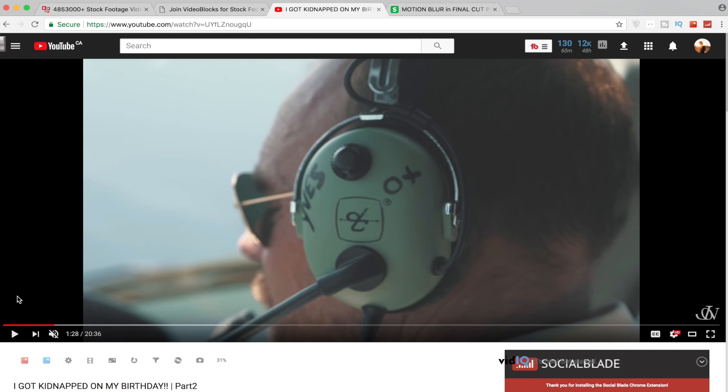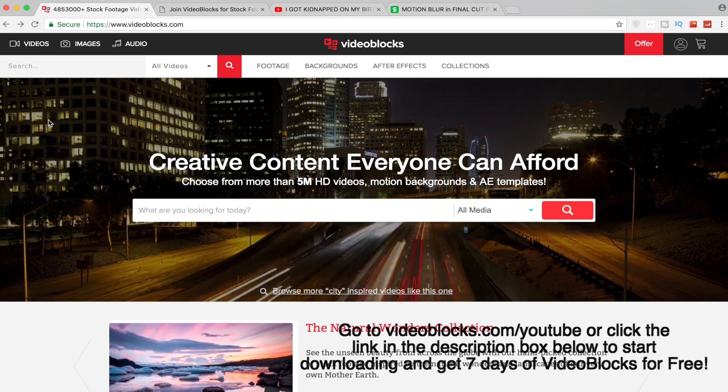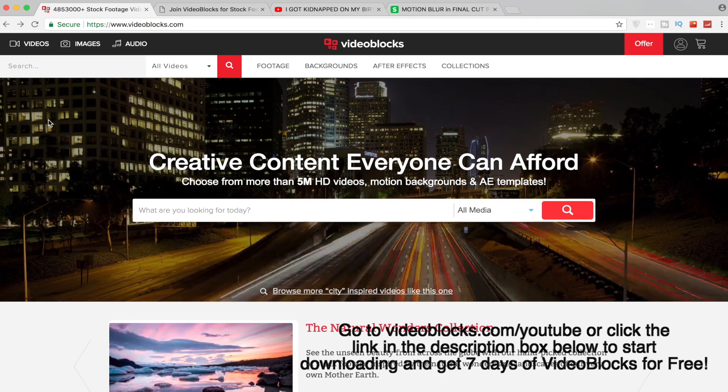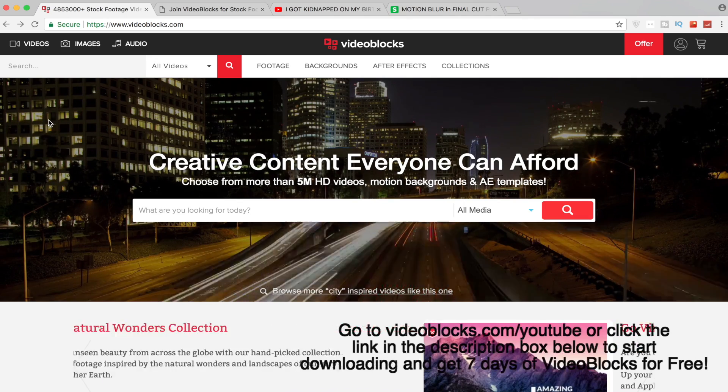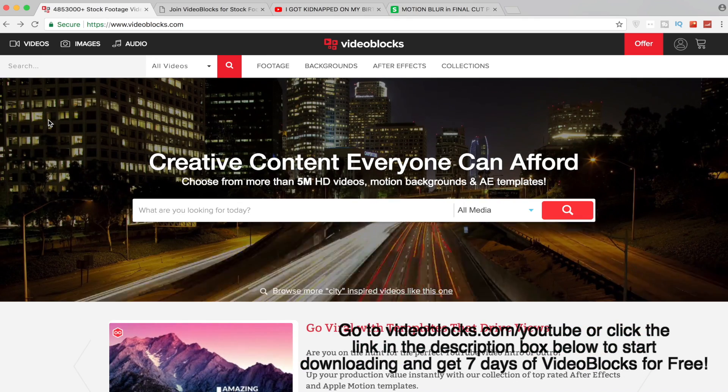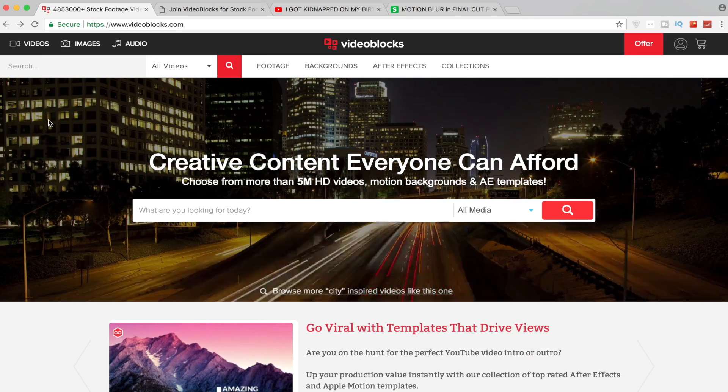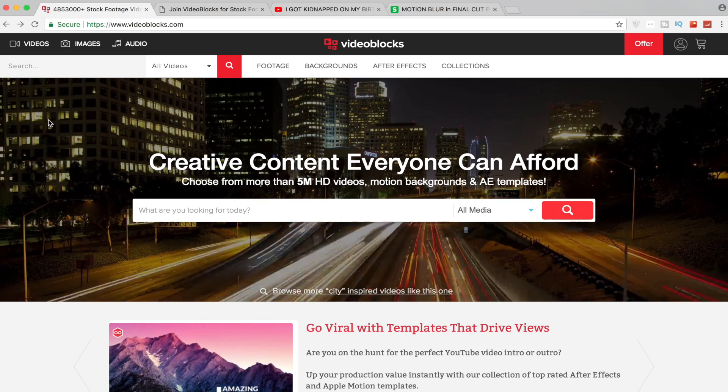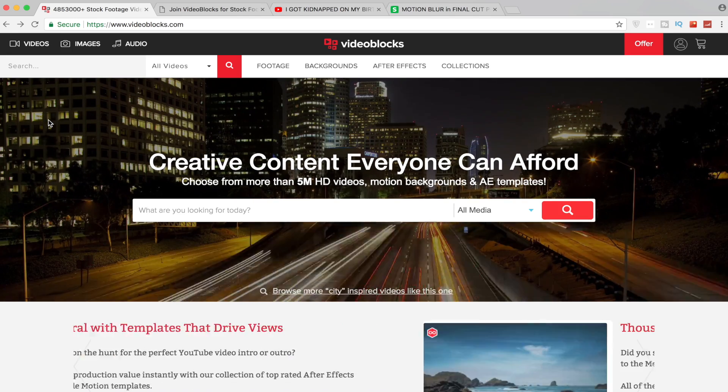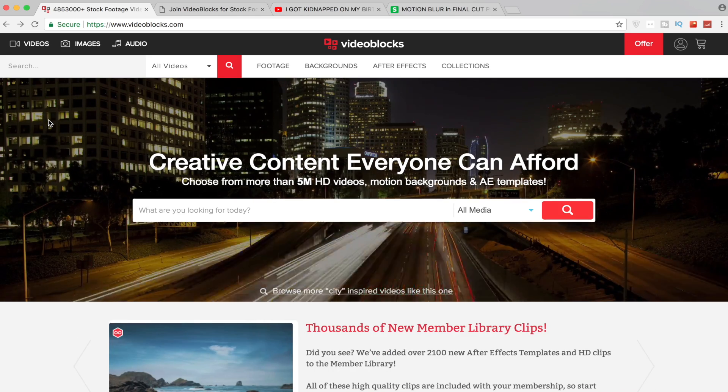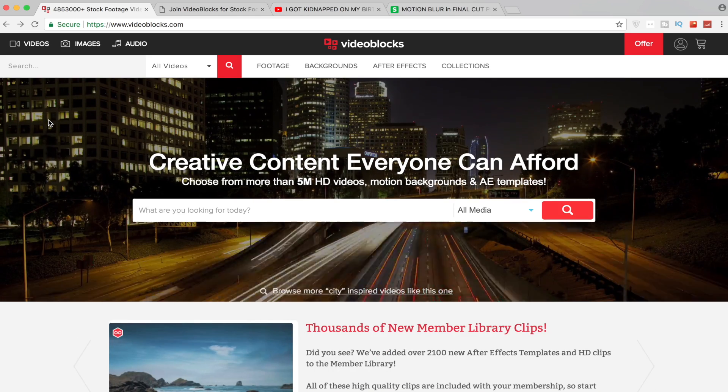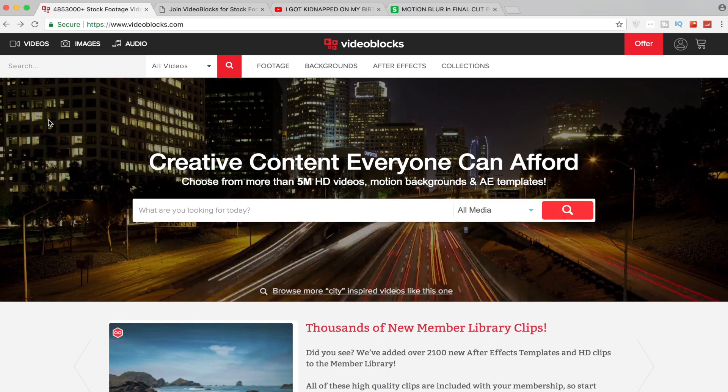But before I get into this tutorial I'm gonna give a special thank you to Video Blocks who is a sponsor of today's video. They're a fantastic utility for stock video footage. If you ever need footage, say you went on a trip and you really wanted to get a time-lapse or a hyperlapse, you can search it on Video Blocks.